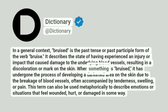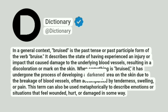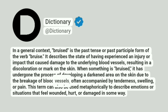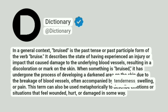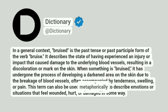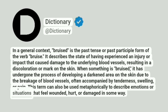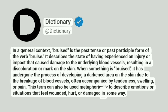When something is bruised, it has undergone the process of developing a darkened area on the skin due to the breakage of blood vessels, often accompanied by tenderness, swelling, or pain. This term can also be used metaphorically to describe emotions or situations that feel wounded, hurt, or damaged in some way.